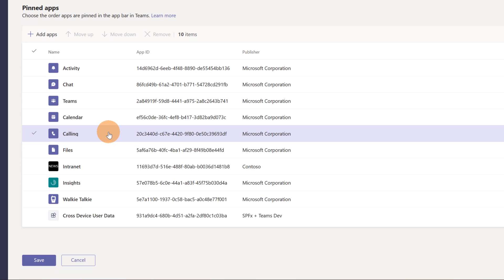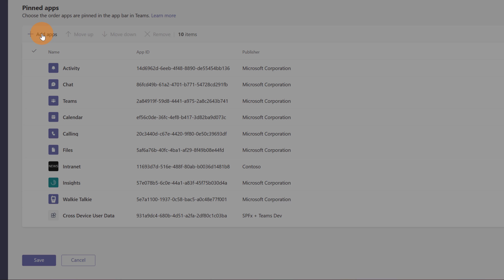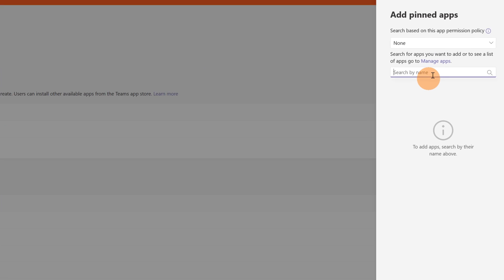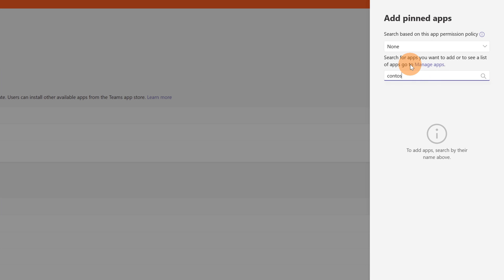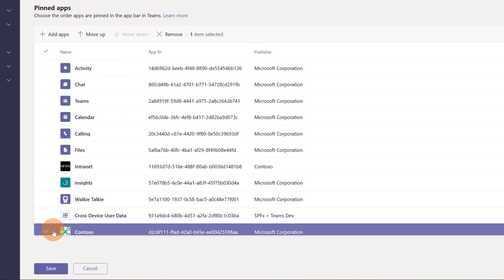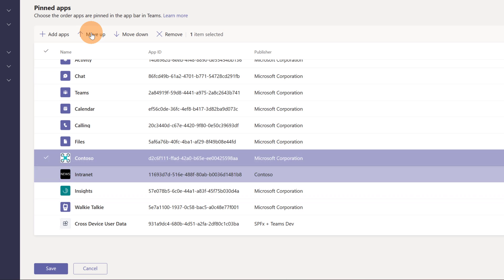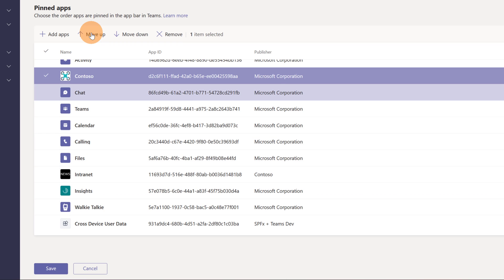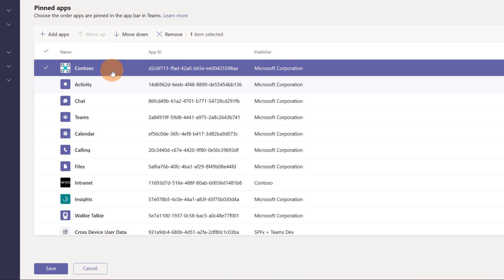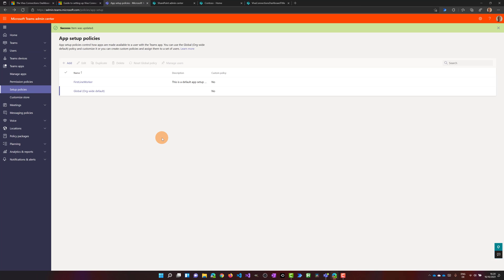Now jumping to the 'Pinned apps' section. Let me click 'Add apps' because I want to pin this app in Microsoft Teams. Let me add the Contoso app and place it in the first position by clicking 'Move up' repeatedly until it reaches the top. Now I can save. This app should now be available in the mobile version of Microsoft Teams as well.